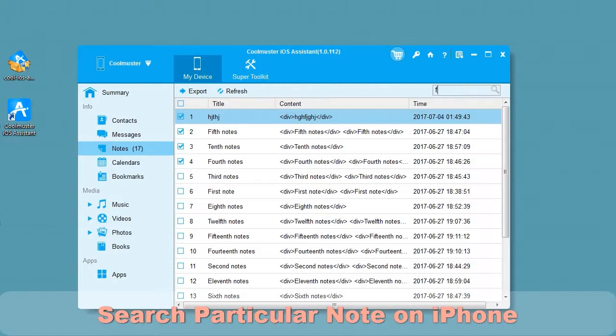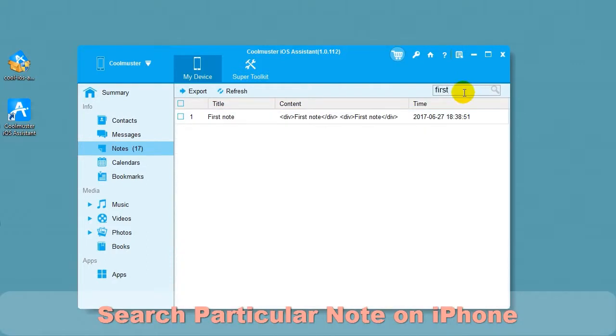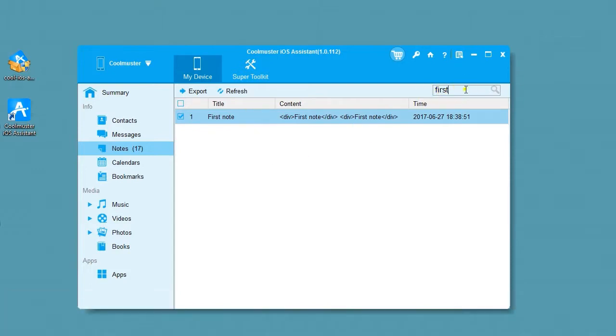You can search for particular note on iPhone using search box on upper right. Type in search data and press Enter and the matching notes will be displayed.